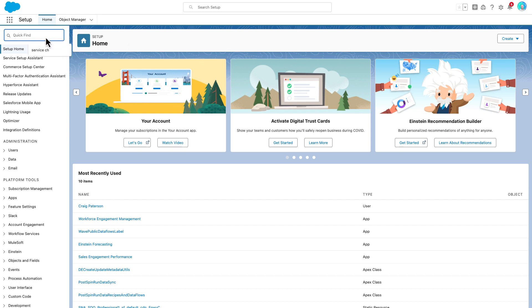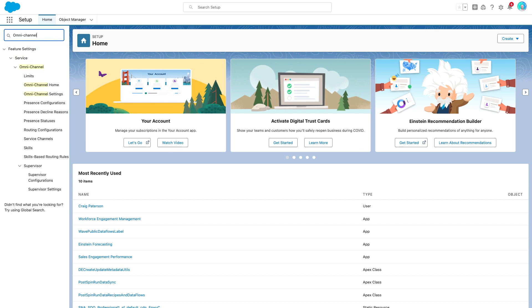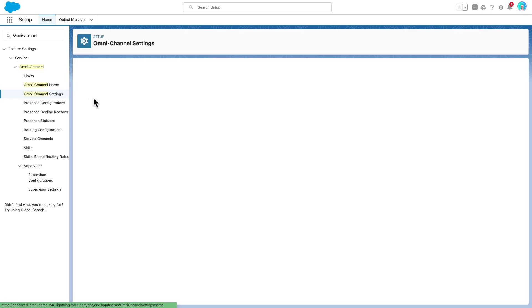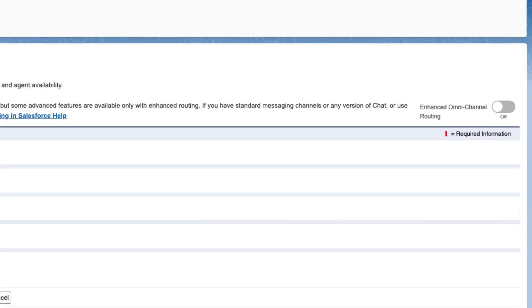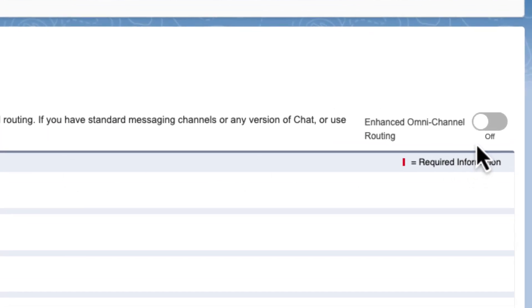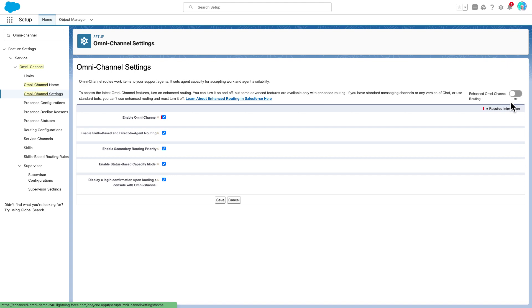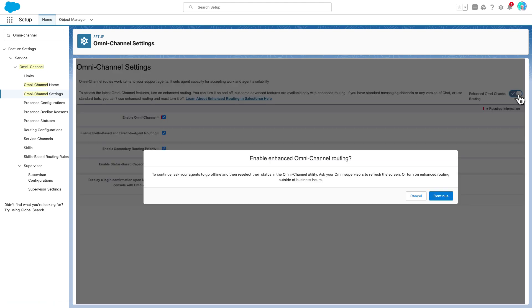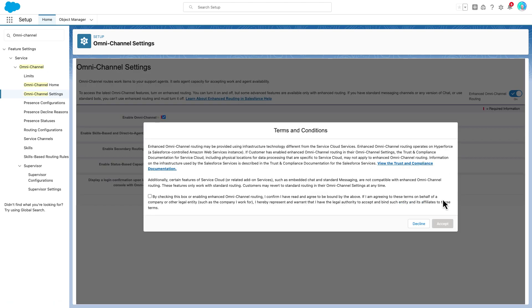First, let's turn it on. This could be simpler. From setup, we navigate to Omnichannel settings admin page. We will see a toggle in the top right. Toggling this takes you through a couple of pop-ups with some warnings and the terms and conditions to be accepted.